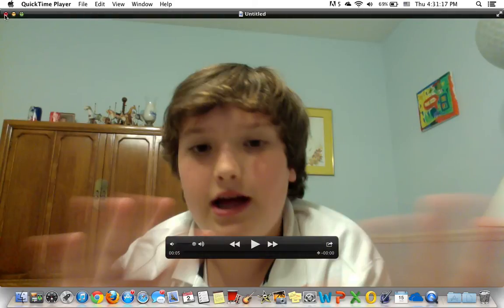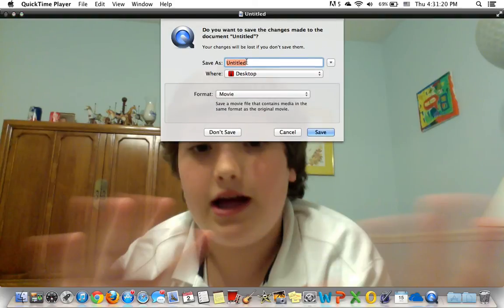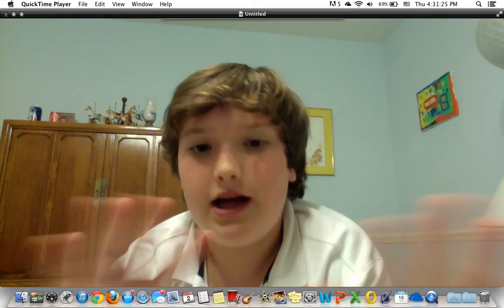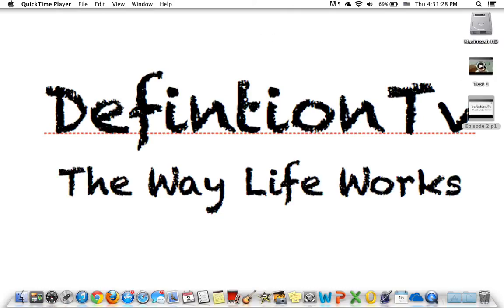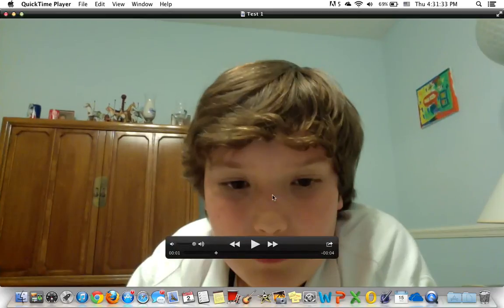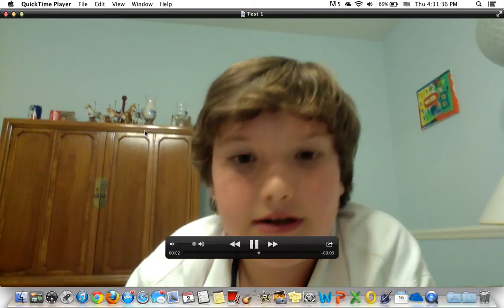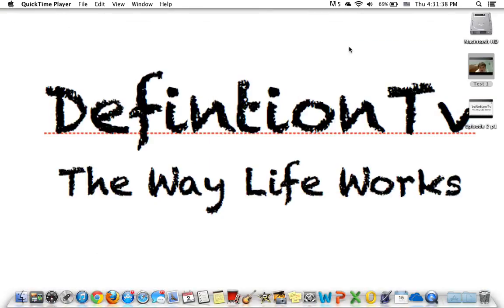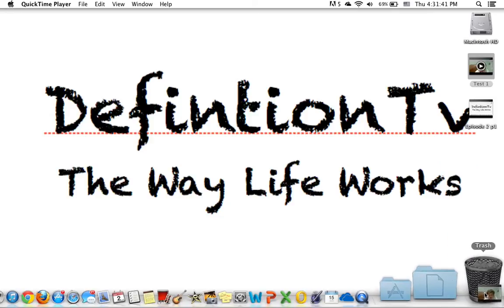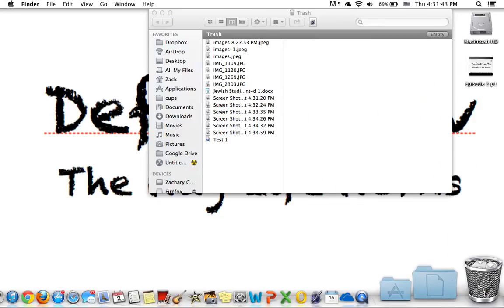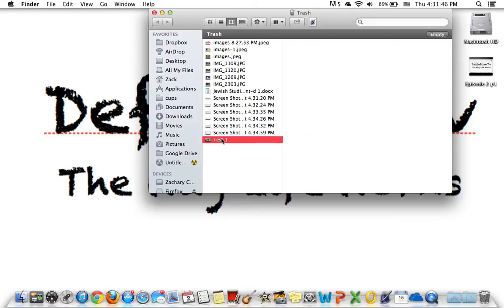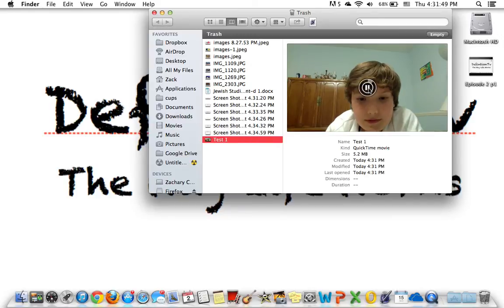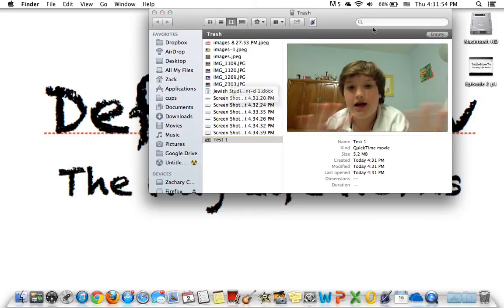So let's hit the X button — you can save it. Let's save it as "test one." It exports really quick and you can see it's right here on my desktop. It's there, and if I want to delete it, I can put it right into the trash. If I want to get it out of the trash, it's there — test one.